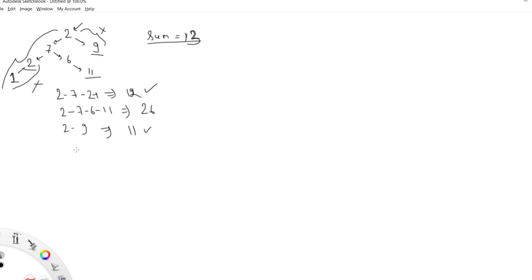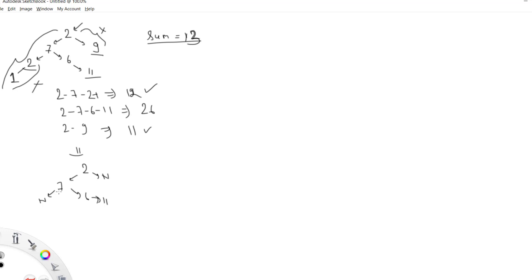My final binary tree should be something like this: 2, 7, 6, and 11 — because I have removed that one node and similarly removed this path as well. The question is to remove all nodes or branches where if you add all the values it doesn't accumulate to at least the given value.